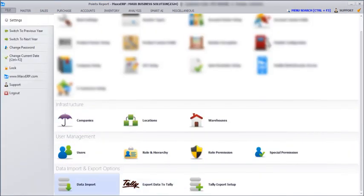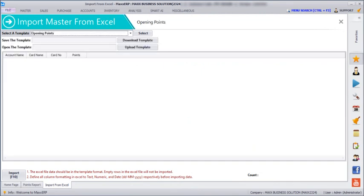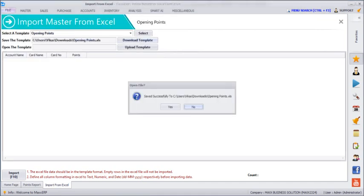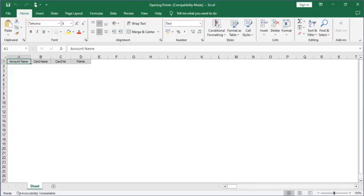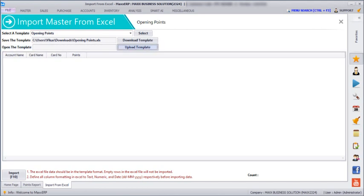Next, if you go to File, Data Import, and click on Opening Points, you can import your opening points. Click on Download Template, enter the template name, and click Save. The Excel sheet will open — here you have to give the account name, which card, the card number, and the points. After updating that, close the file, click on Upload File, select that Excel file, and all the information will populate. Then click on Import. This is how you can import previous points of customers as well.